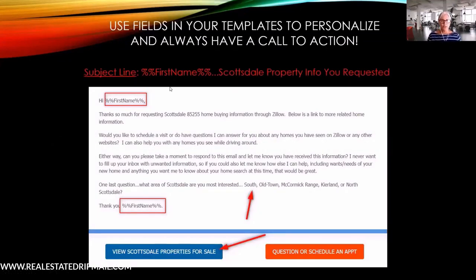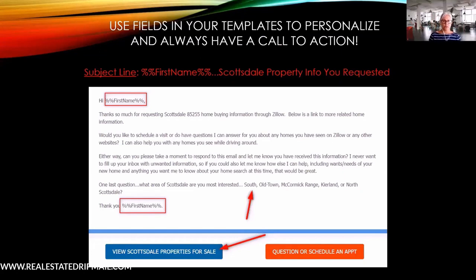I showed you this email yesterday — it was a sample template — and you'll notice down at the bottom, the blue button says 'View Scottsdale Properties for Sale.' I'm going to tell you where this is sending, and in my case, where it's going and why I'm doing it the way I'm doing it.